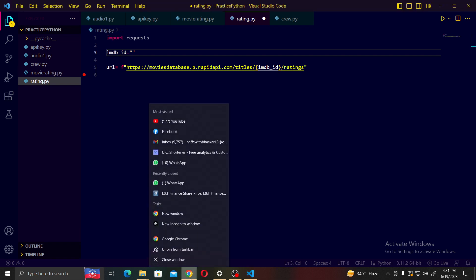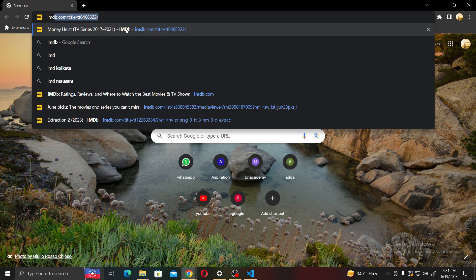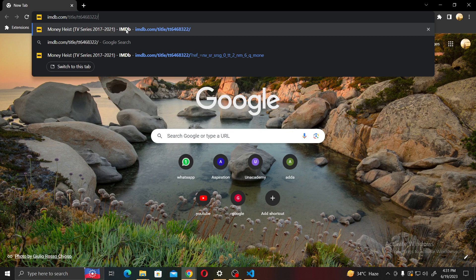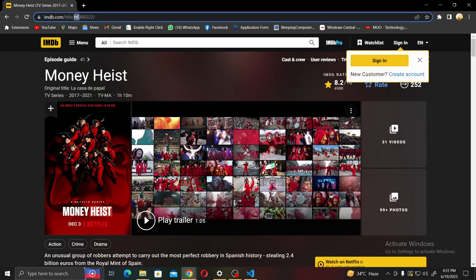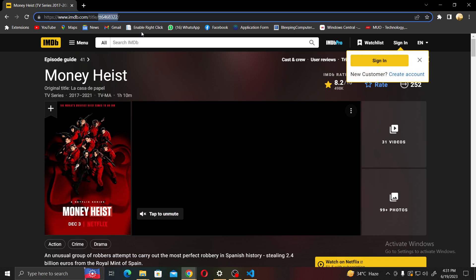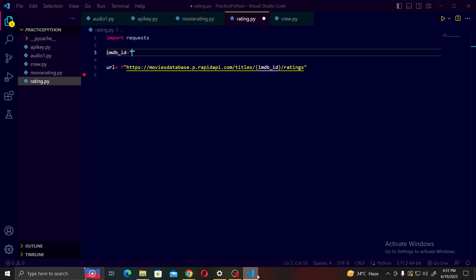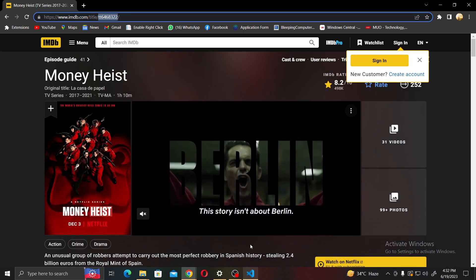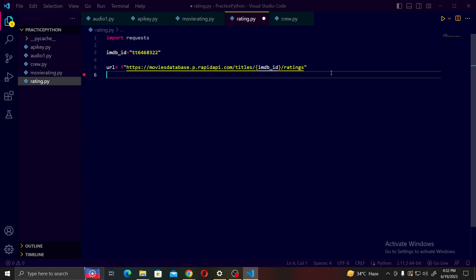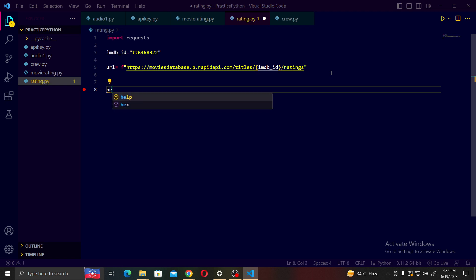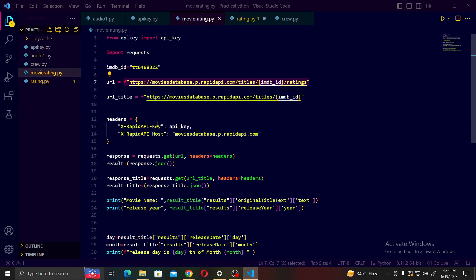To find the IMDb ID, open a new window, go to IMDb, and search for Money Heist. In the URL you can see 'tt6468322' — that is the IMDb ID. Copy it and paste it as the value of your imdb_id variable.